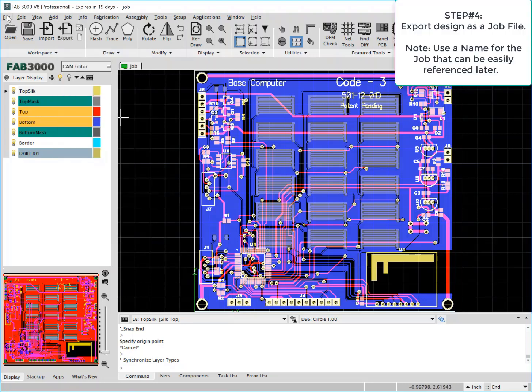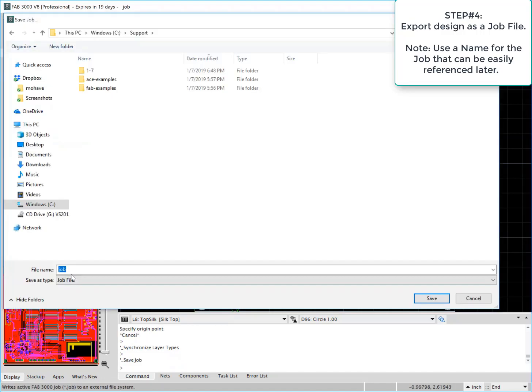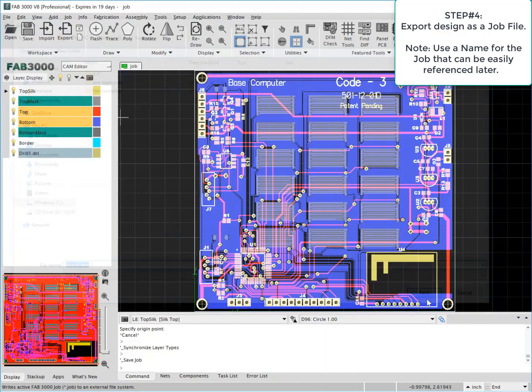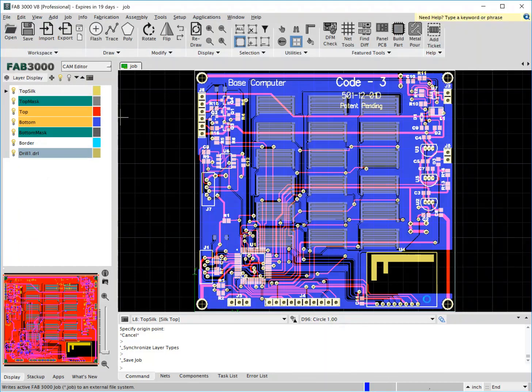All right, let's go ahead now and export the job file. This will be an individual file that can be saved directly in your folder. We actually recommend that you save it to a specific folder where you may have these files archived for later use.